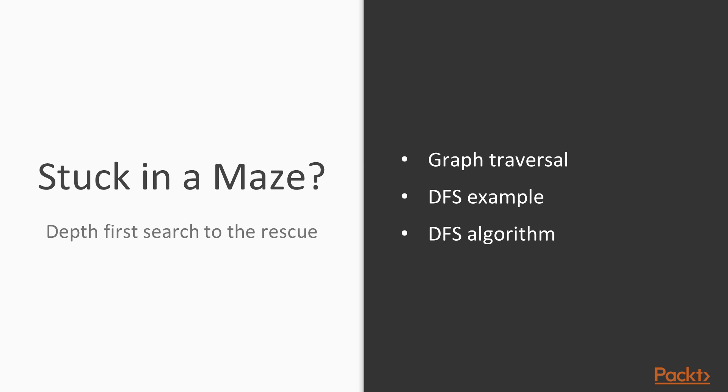Depth first search is a very common algorithm used in graphs and trees. In this video we have introduced graph traversal, and then introduced the DFS traversal through an example. Finally, we saw the pseudocode of both the recursive and iterative depth first search.